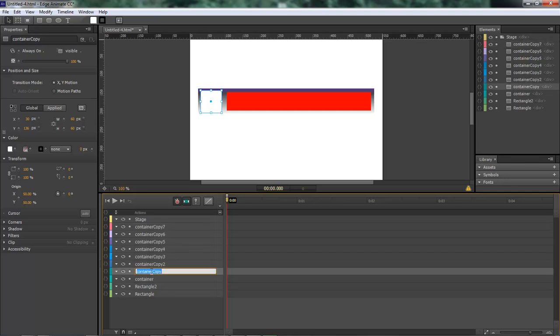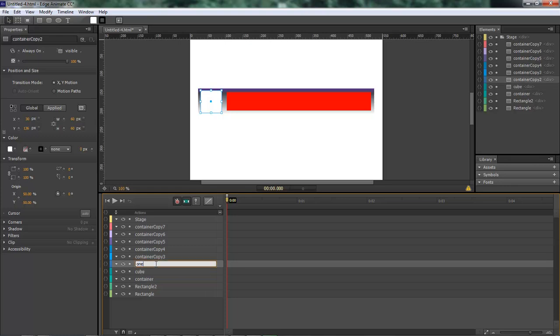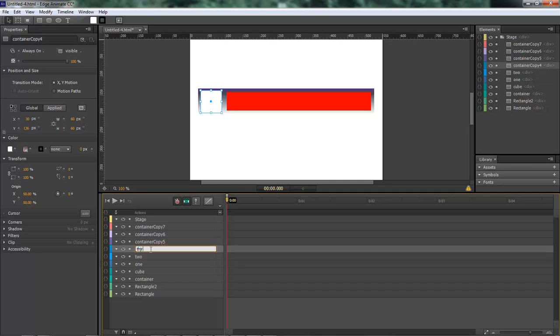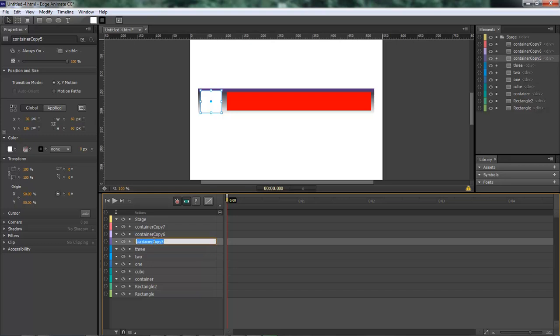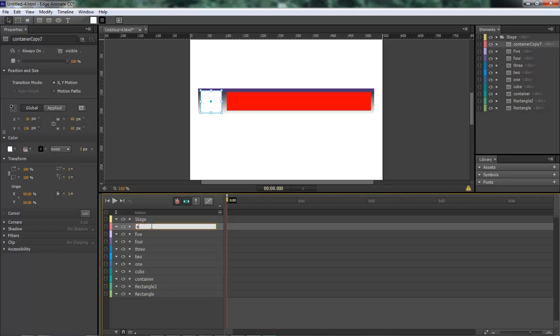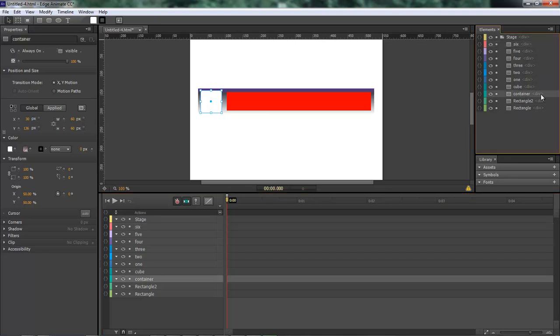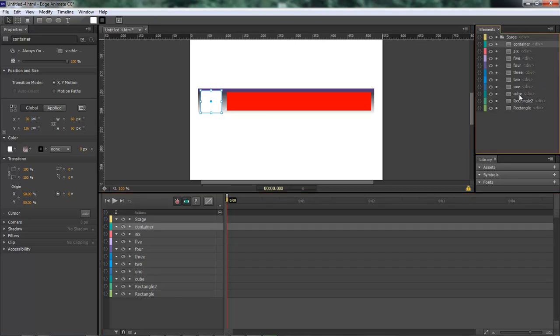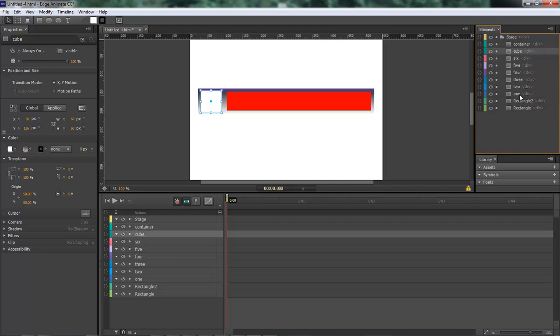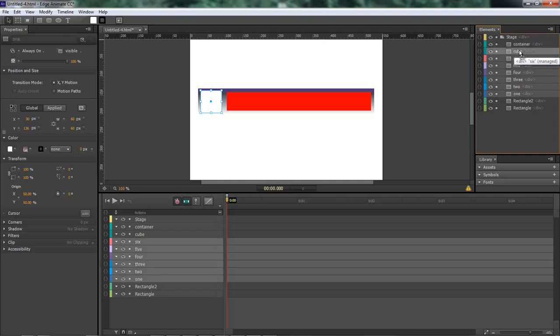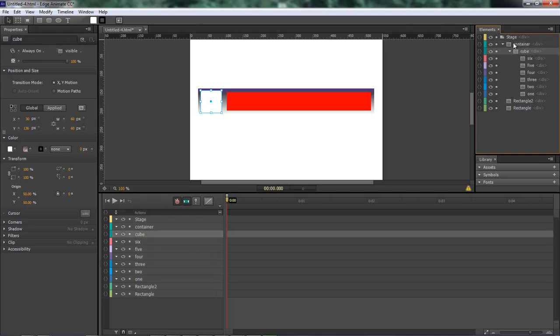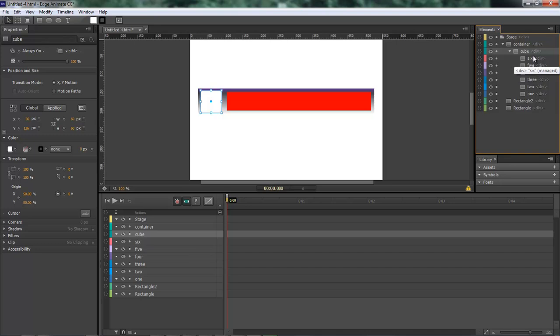Okay right here we're gonna name this one cube and this is going to be one two three four five and six. Alright let's come over here to our elements and we've got our container let's drag it to the top and our cube drag it right here. Now let's grab a hold of one through six drag and drop it on top of cube. Grab cube drag and drop it on top of container. So we got container as parent and then cube as a child of parent and then one through six as children of cube.